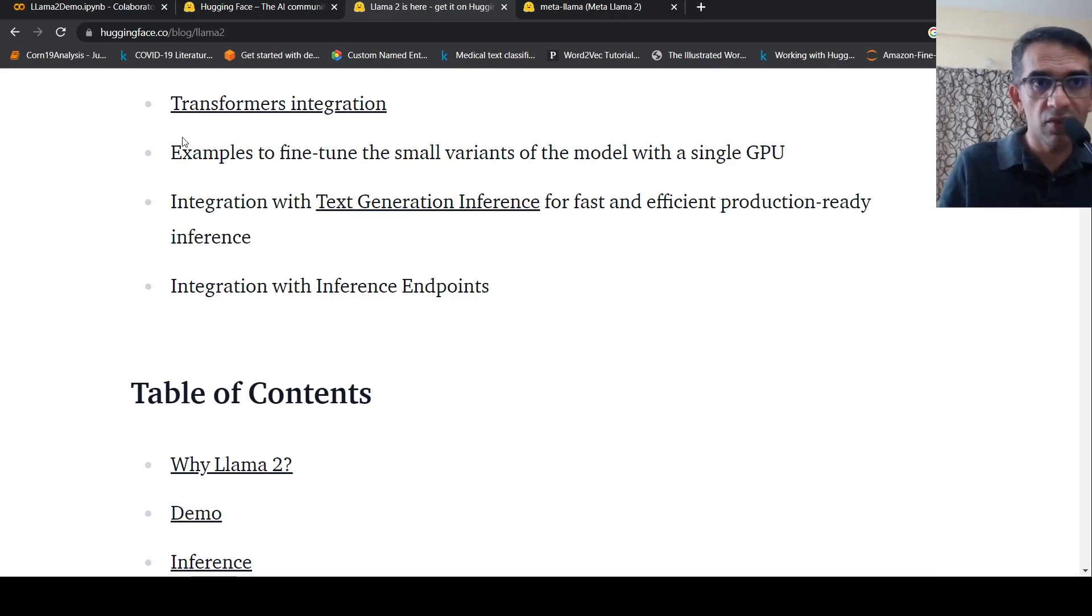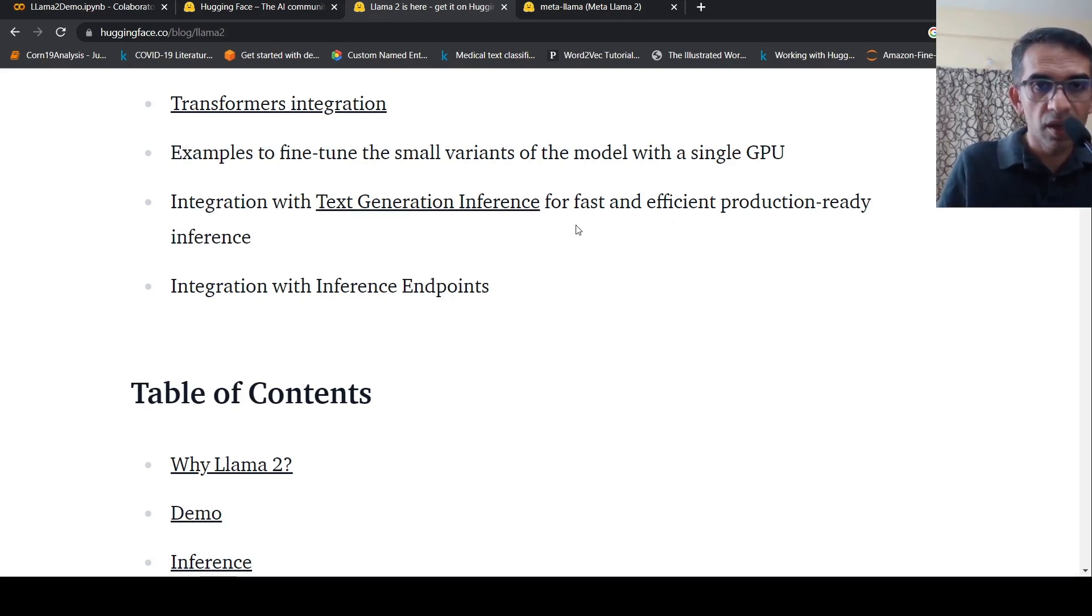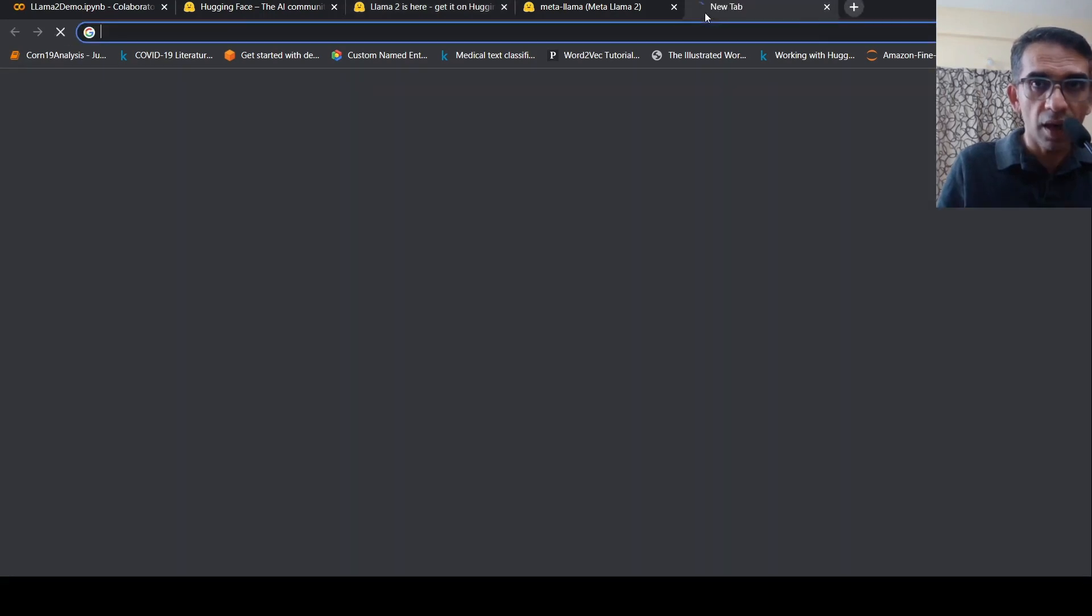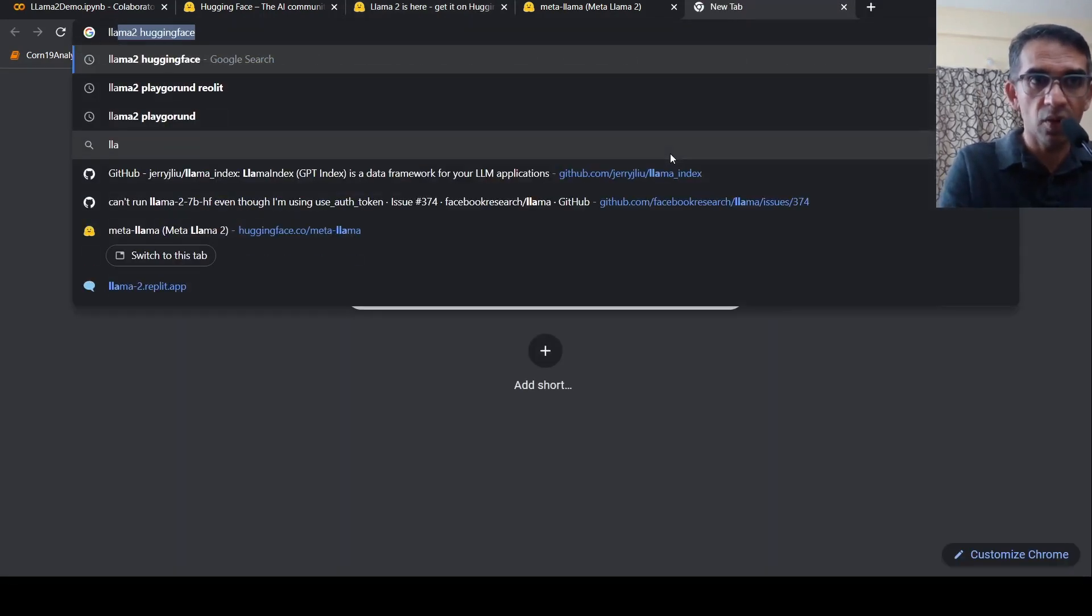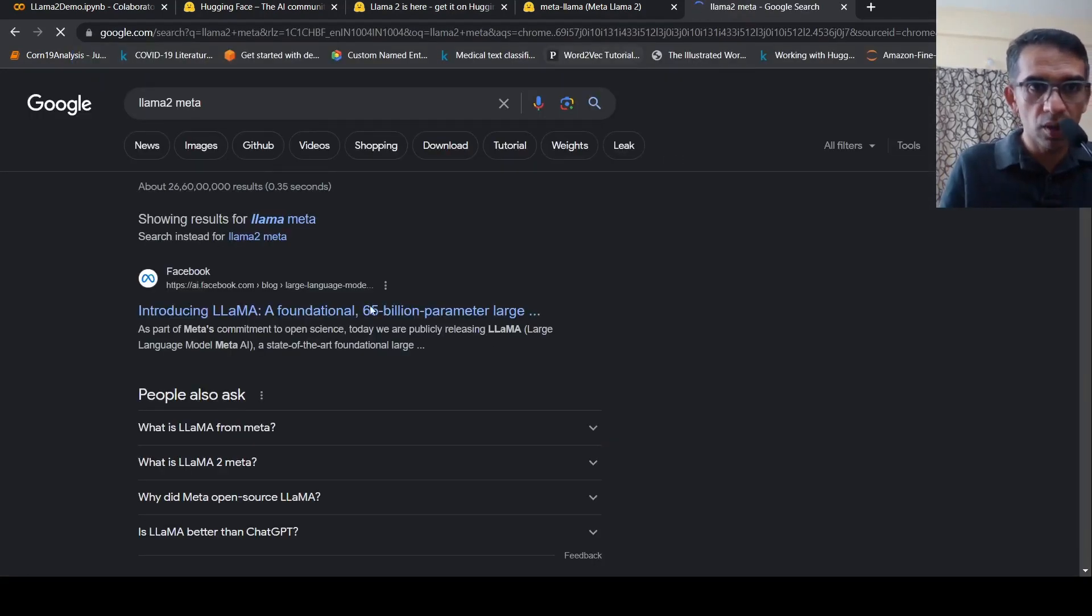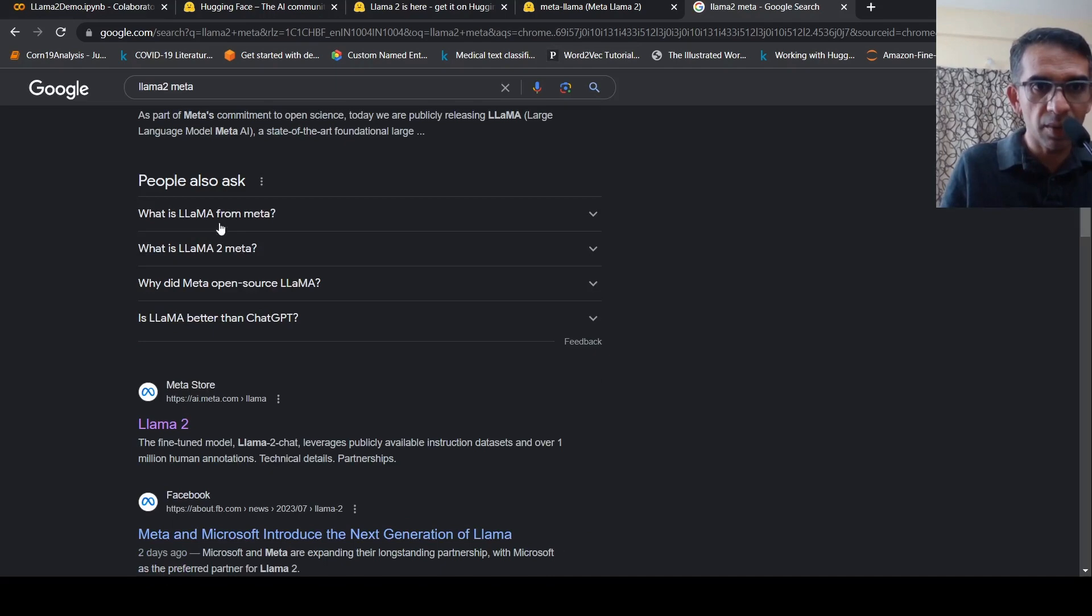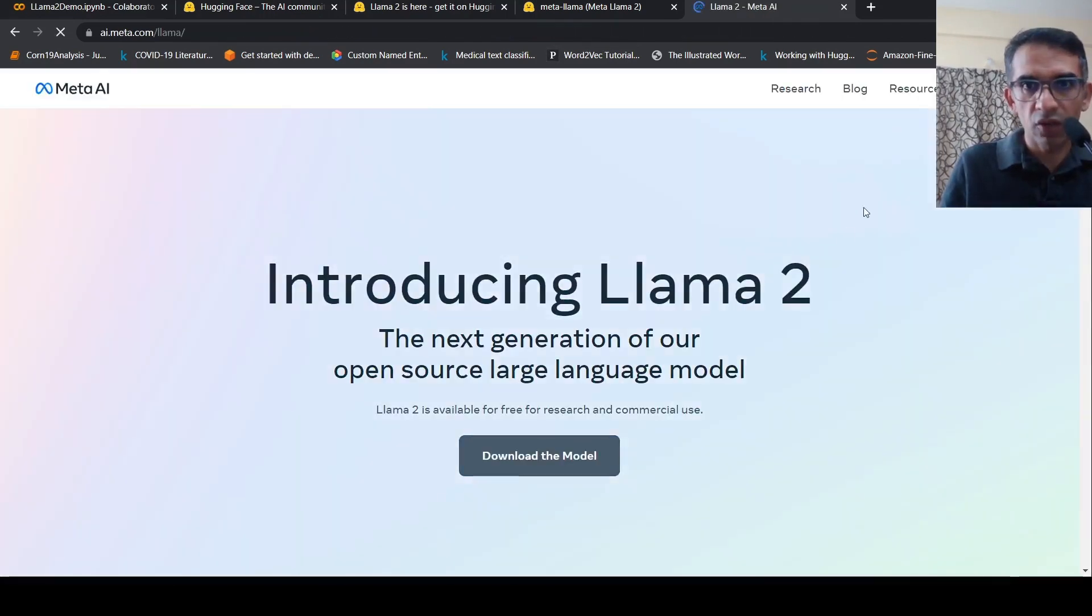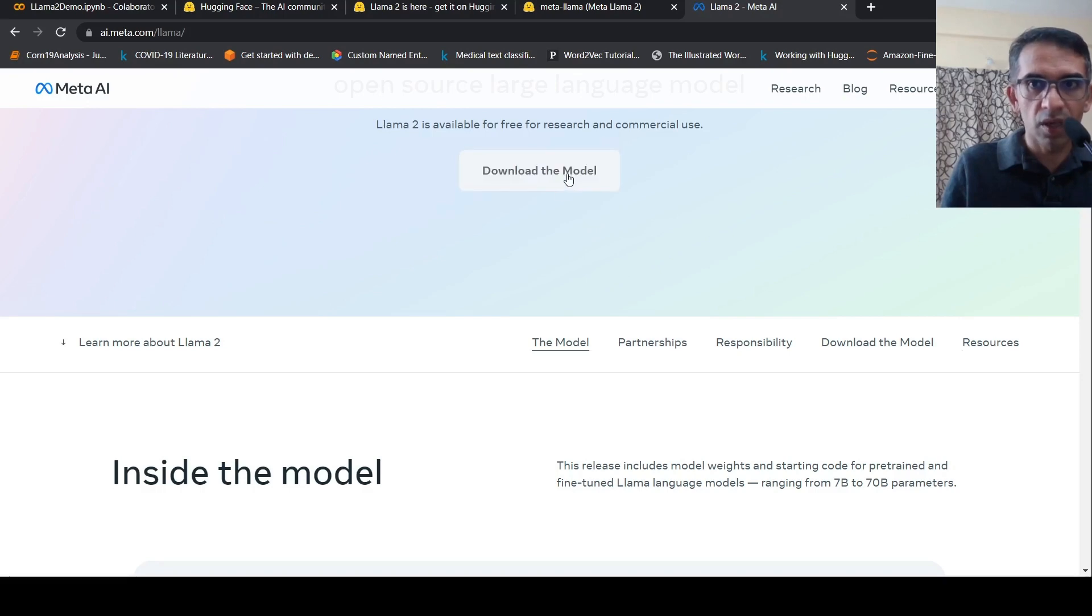First, I need to apply for the Llama model on Meta. I have to go to the Llama 2 blog and download the model.